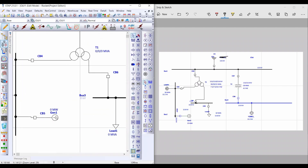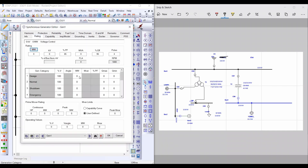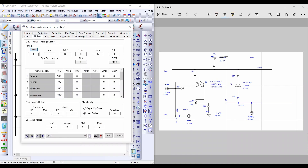The second step — I will insert data for the generator. The name of this generator is 'Generator 3', and the operation mode is Voltage Control. Select Voltage Control to control the voltage; this also provides fixed megawatt output. From Rating, the megawatt rating of this generator is 25 MW and the rated kilovolt is 13.8 kV.